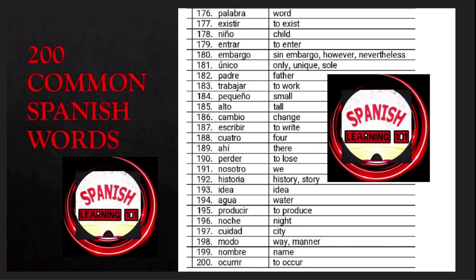Producir is 'to produce'; noche is 'night'; ciudad is 'city'; modo is 'way' or 'manner'; nombre is 'name'; ocurrir is 'to occur'.